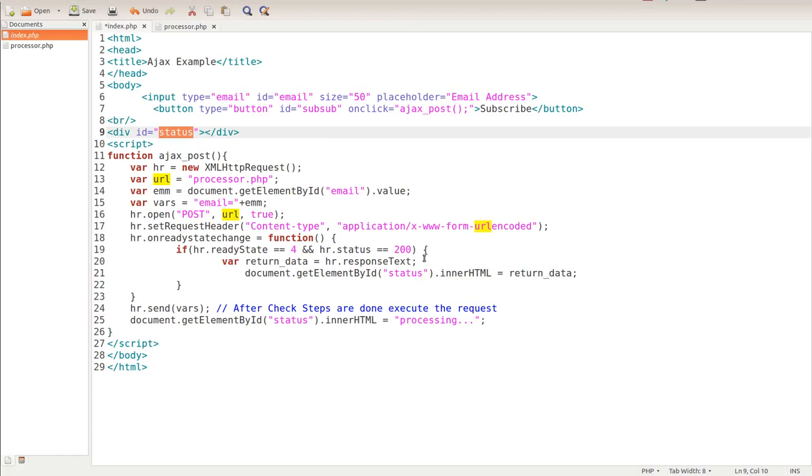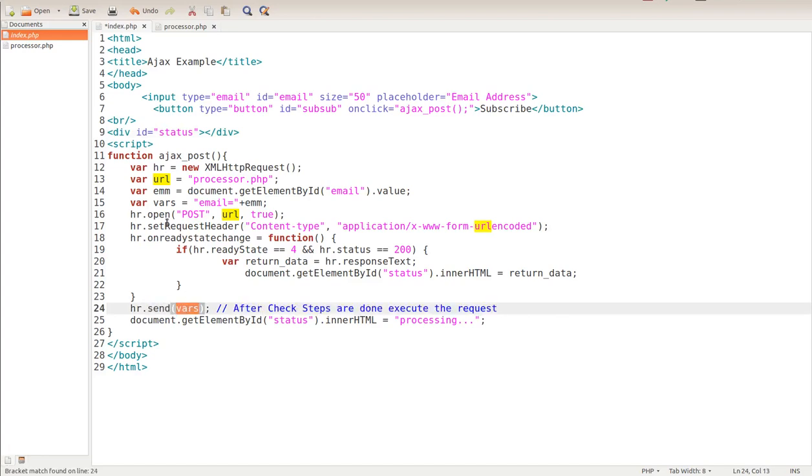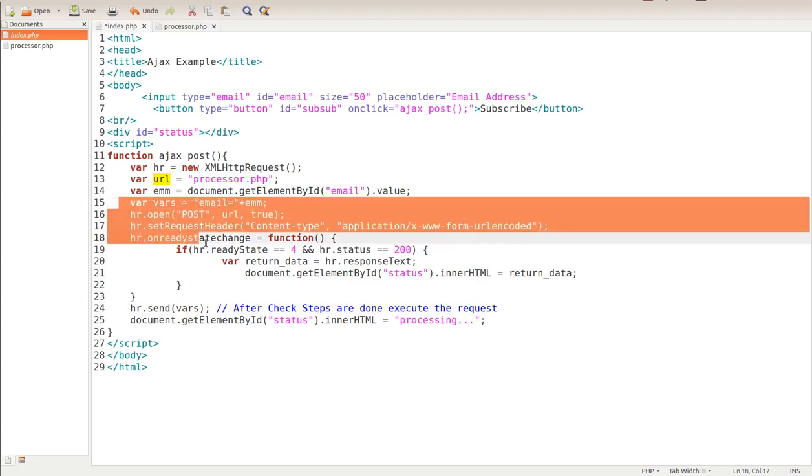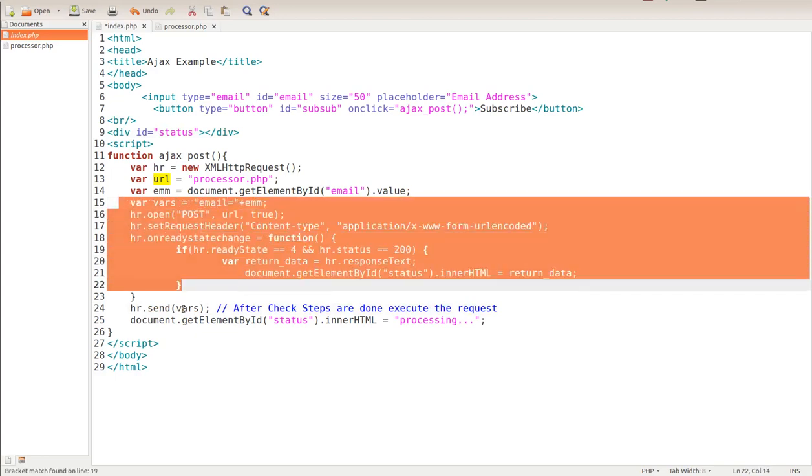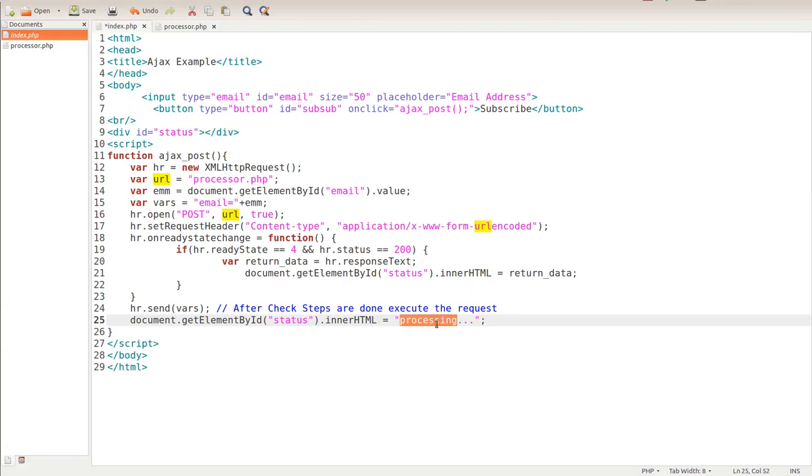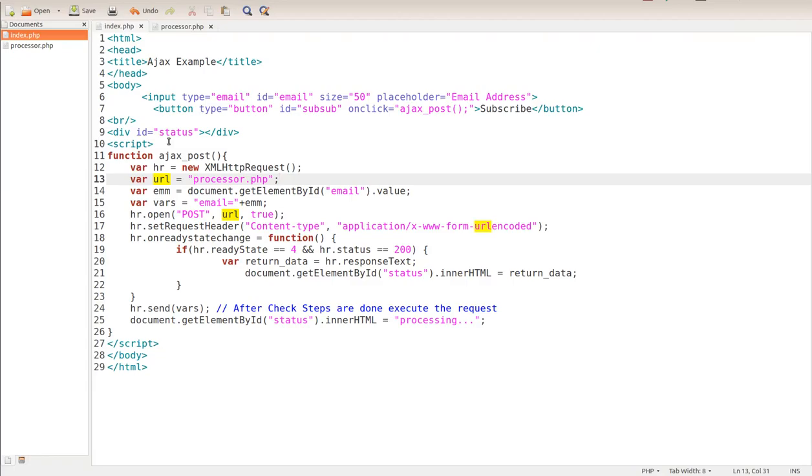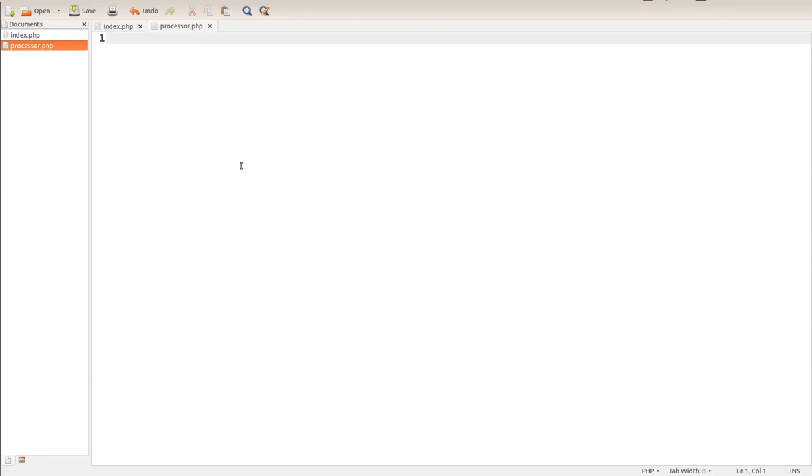Finally, after all these checks are done, we're going to send the vars. The vars are right here. So we're going to do all these checks, and then we're going to send the vars. We're going to do document element by ID status - we're going to put processing real quick while everything's going. Then finally, when the data is returned, it's going to put it in this status. Let me save this. It's not going to work right now because we don't have any processor.